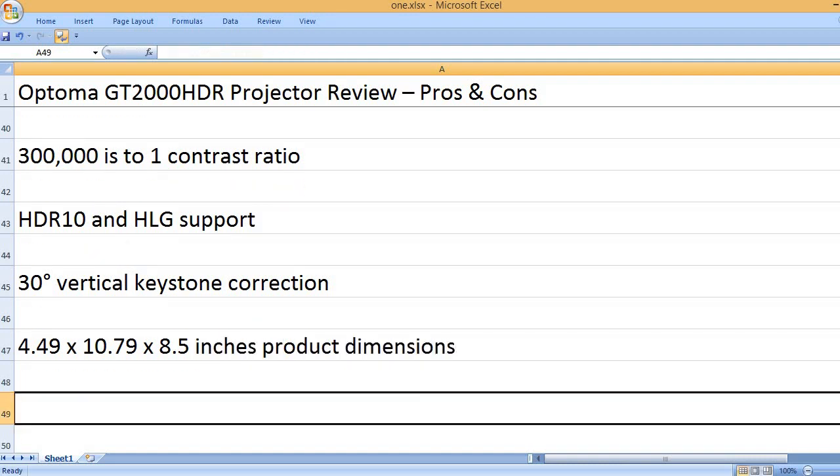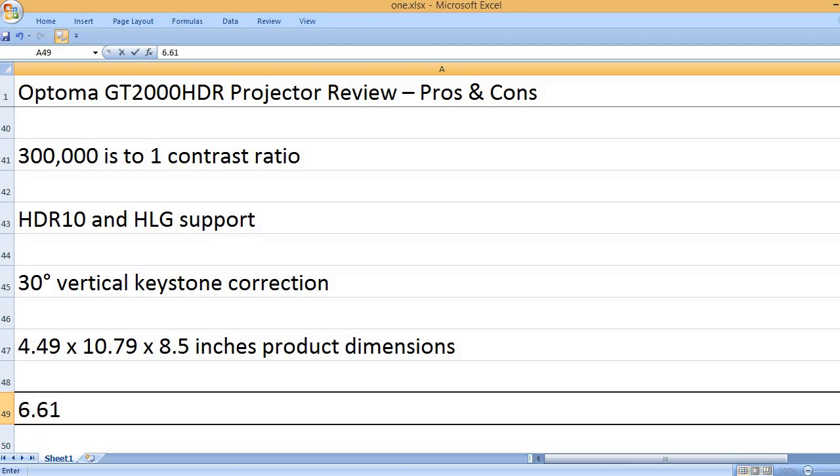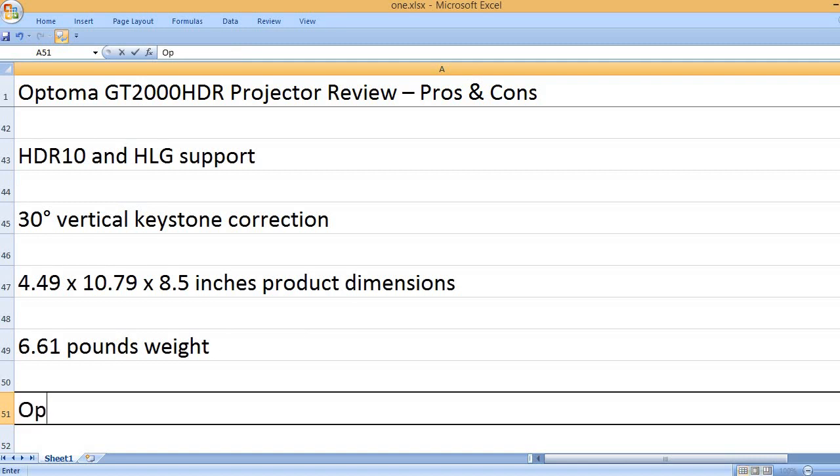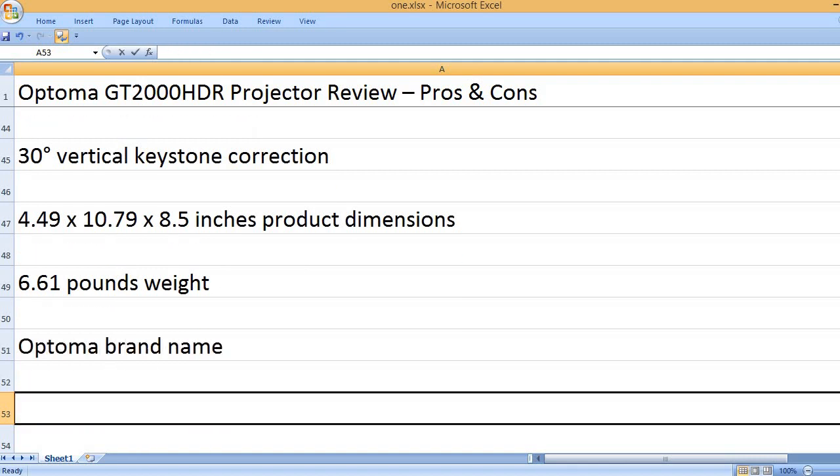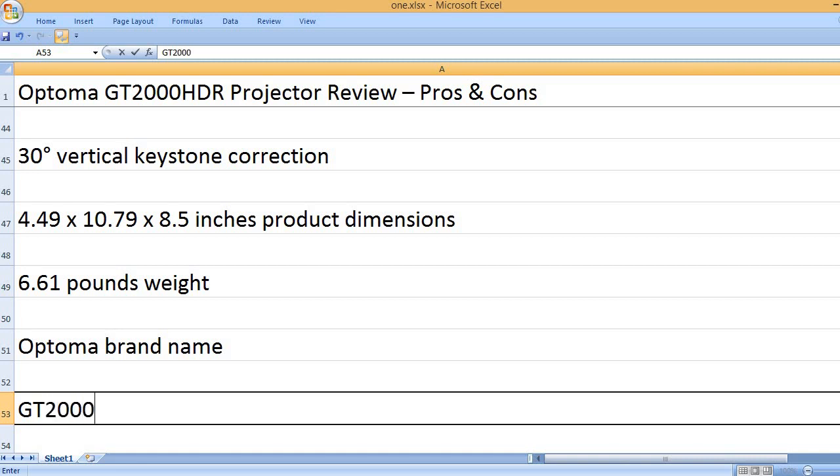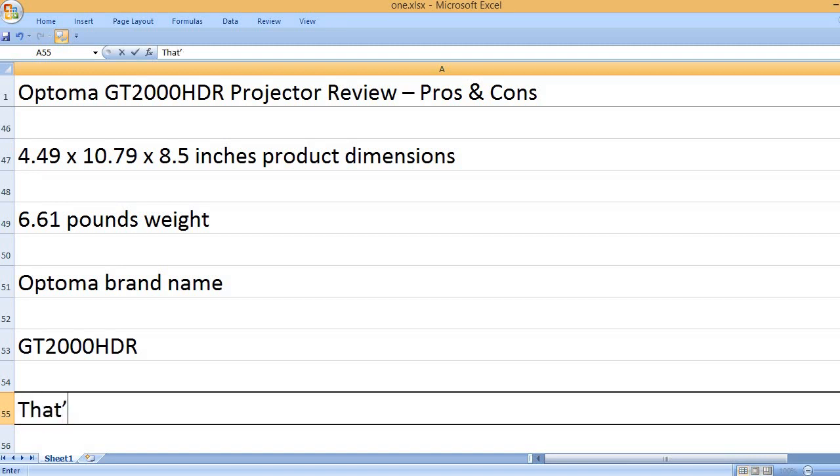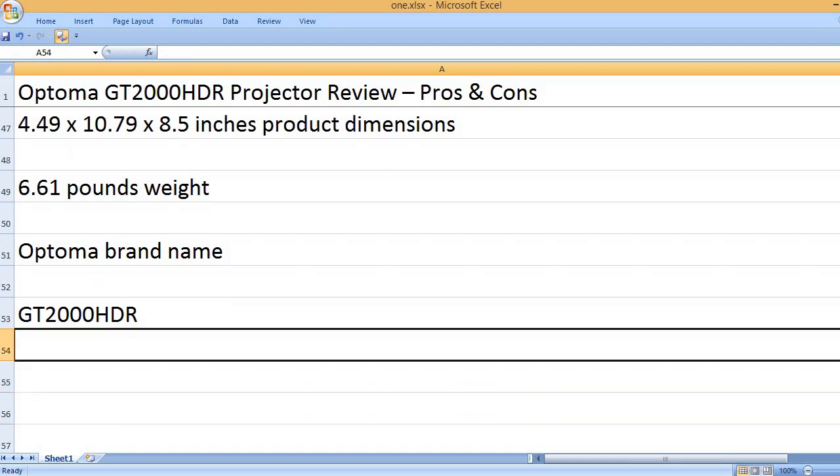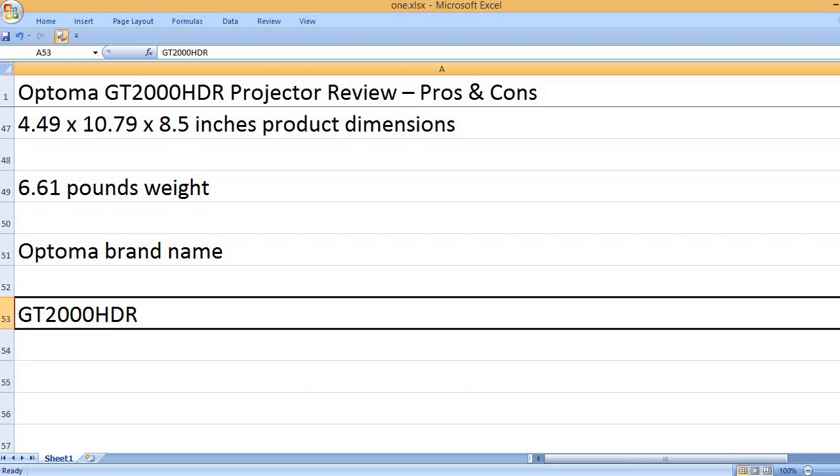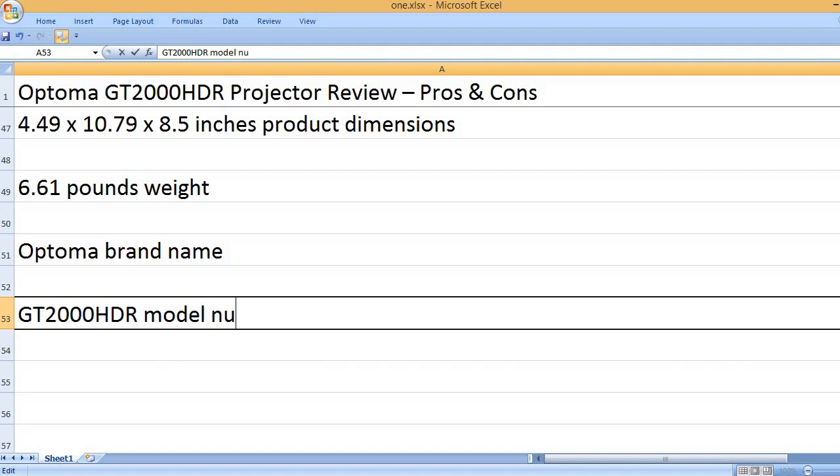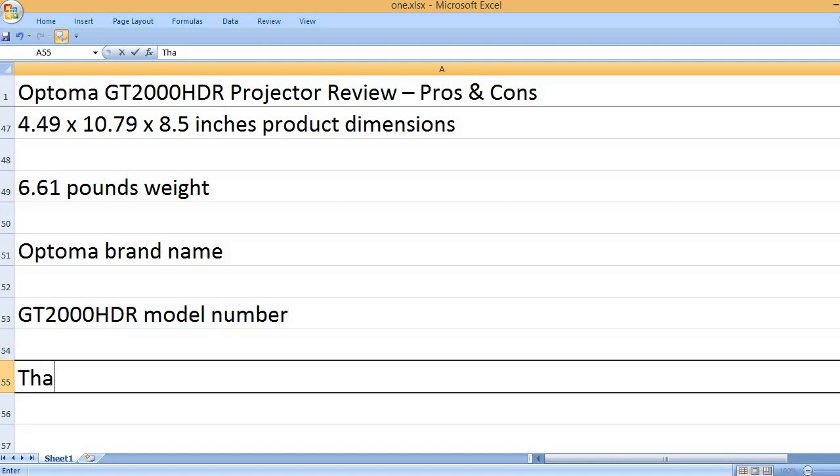4.49 x 10.79 x 8.5 inches product dimensions. 6.61 pounds weight. Optoma brand name. GT2000HDR model number.